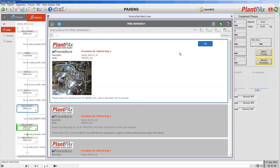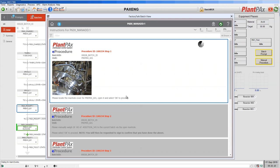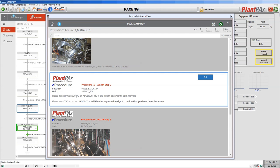Let's follow this manual procedure. In the first step, it's asking us to go and find the right manhole, open it, confirm that we've opened it, and then click yes. In the second step, we're now being asked to add material. The amount of material to add and the lot number of the material has come from the recipe — so these are not defined in the web page. These values are dynamic. The same for the batch ID — this is a dynamic value that will change every time the recipe runs.